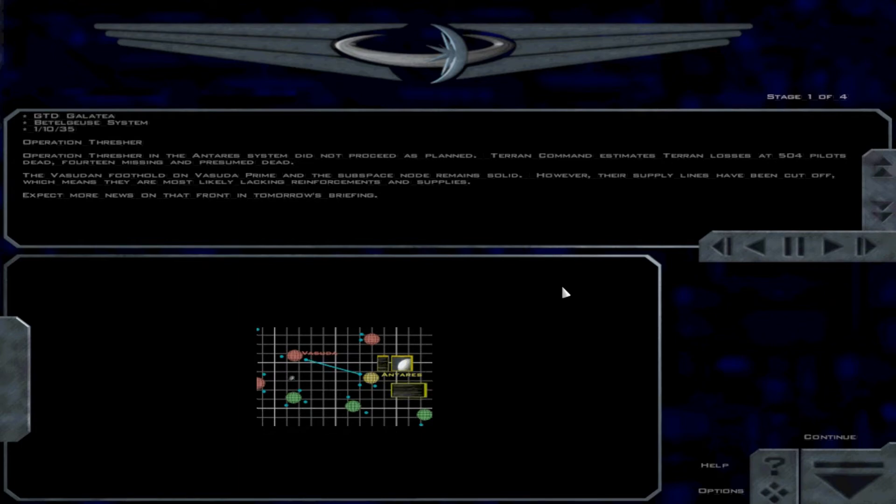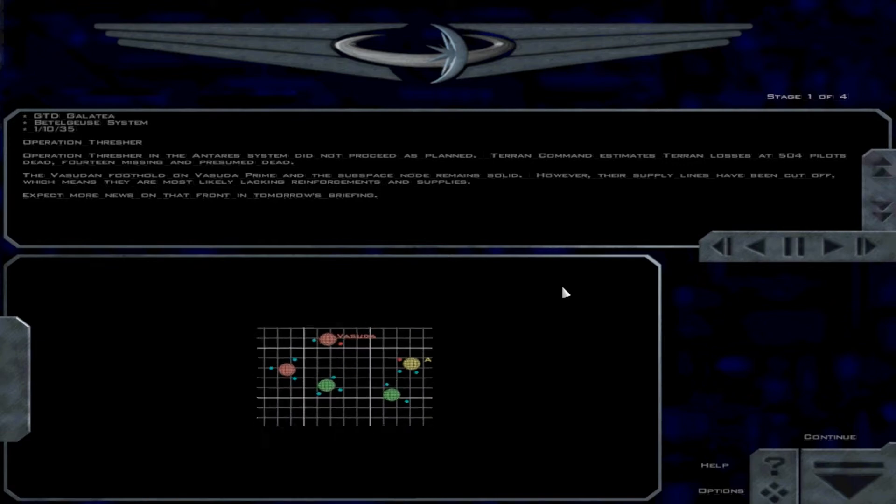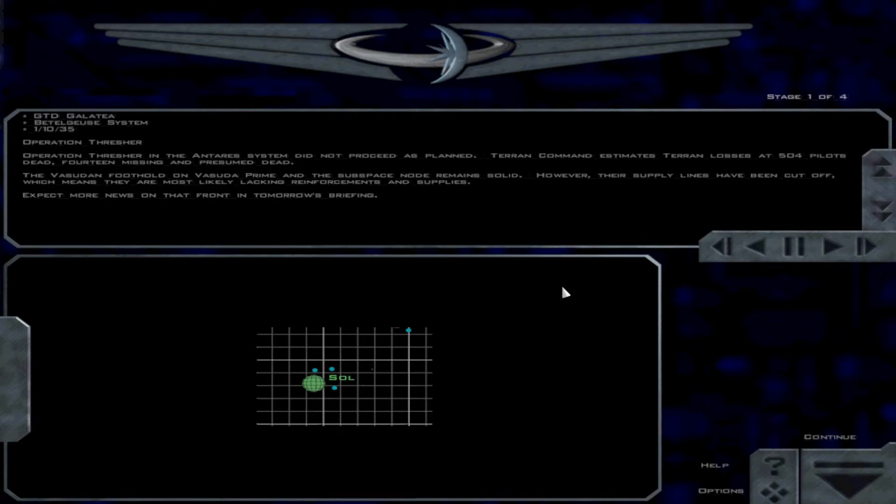The Vasudan foothold on Vasudan Prime and subspace node remains solid. However, their supply lines have been cut off, which means they are most likely lacking reinforcements and supplies. Expect more news on that front in tomorrow's briefing.